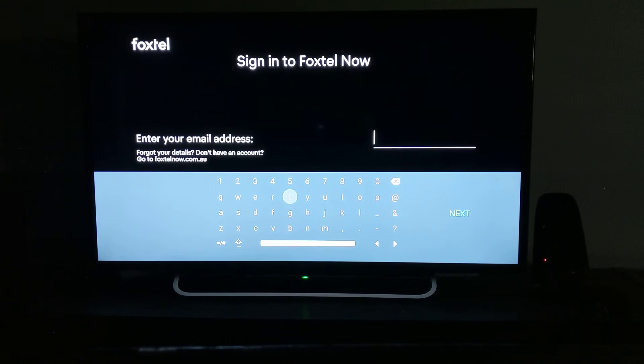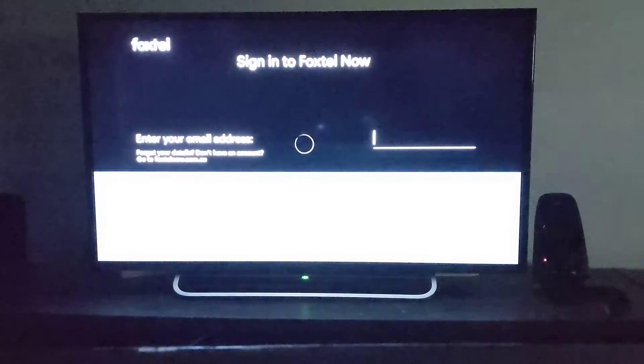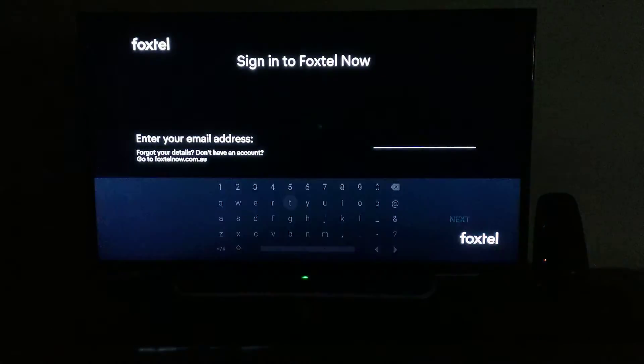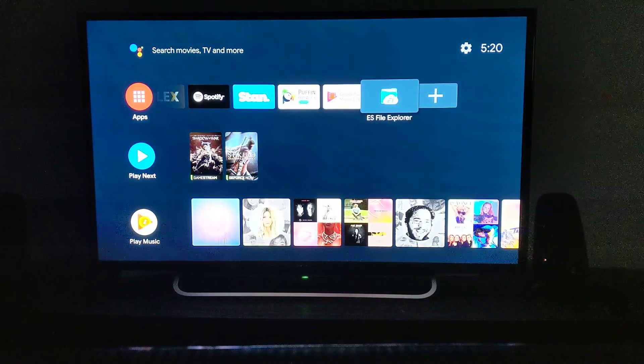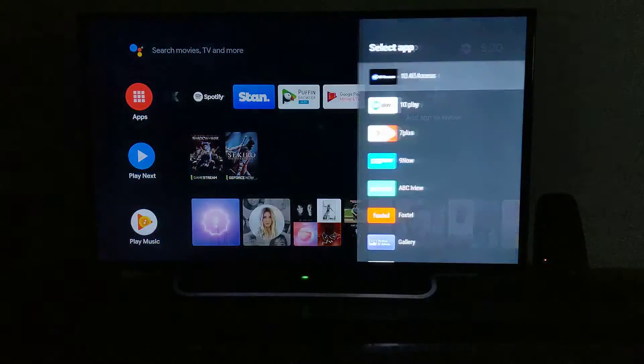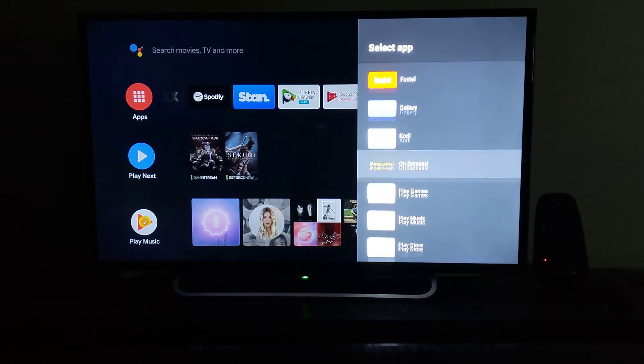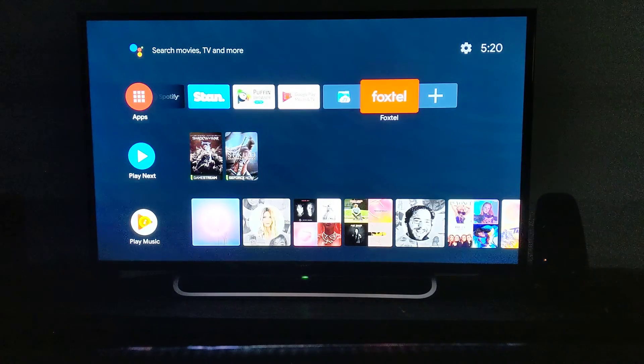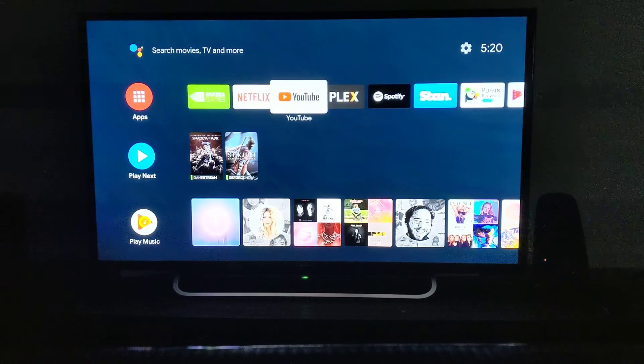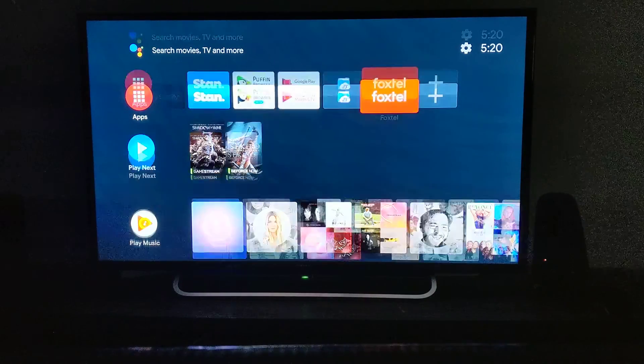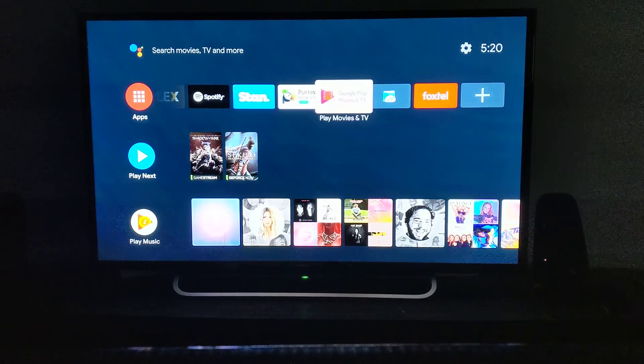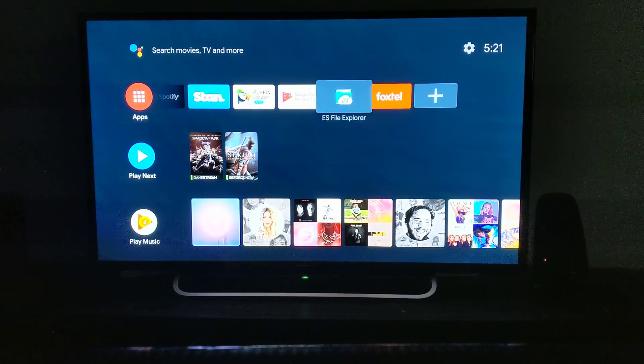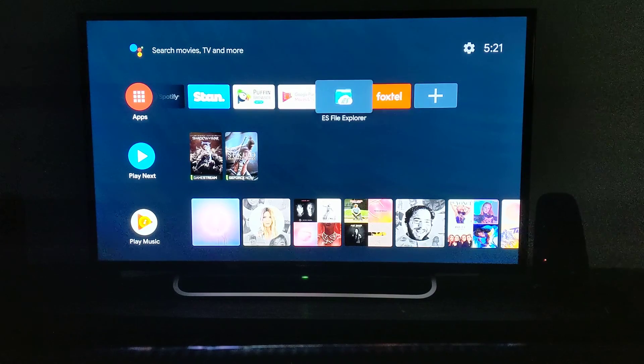Type your email address and password, go inside, and watch it. I'll show you how to add it to your apps in the favorites. When you add it to favorites, you have Foxtel there, so it's easy to access. If you love Nvidia Shield, just give a thumbs up.